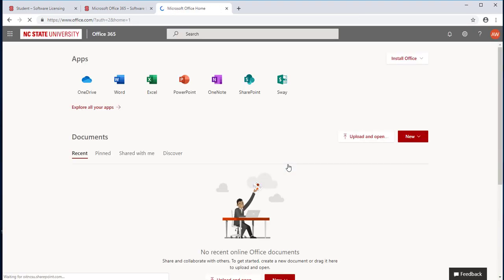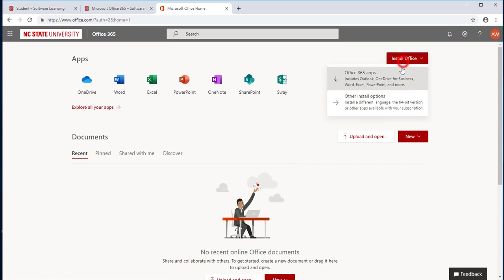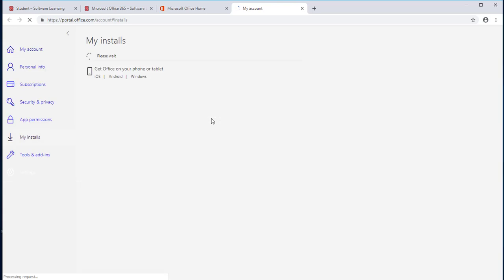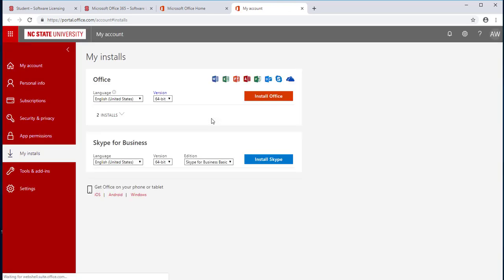In the upper right-hand corner, click Install Office, then select Other Installation Options. Click Install Office.